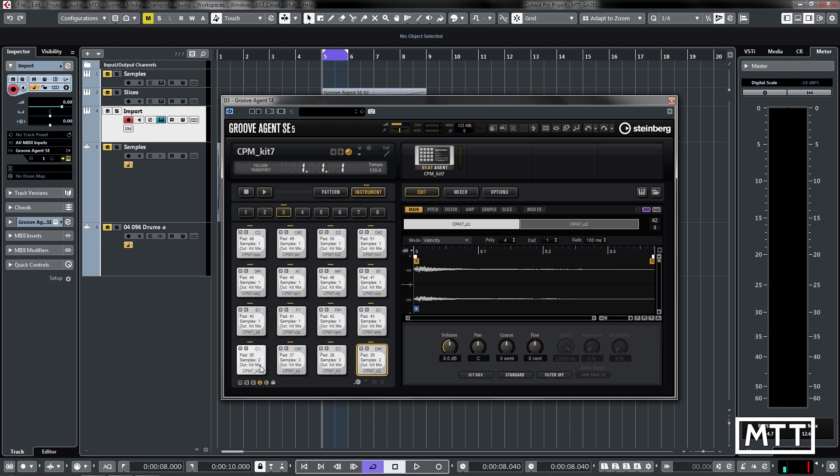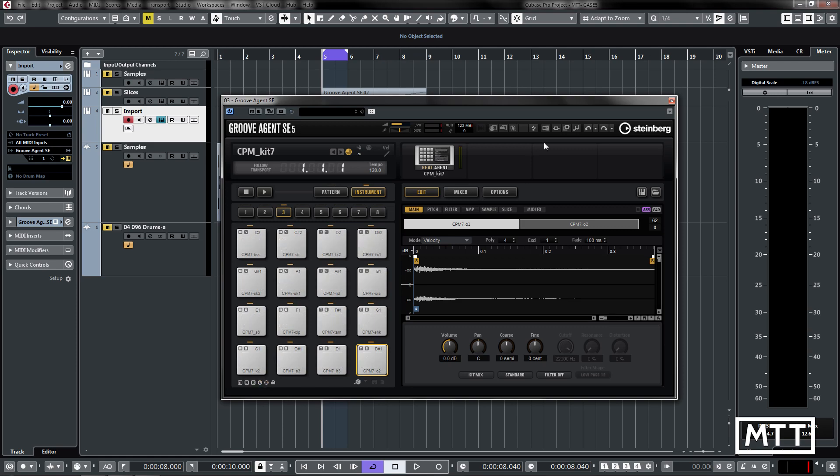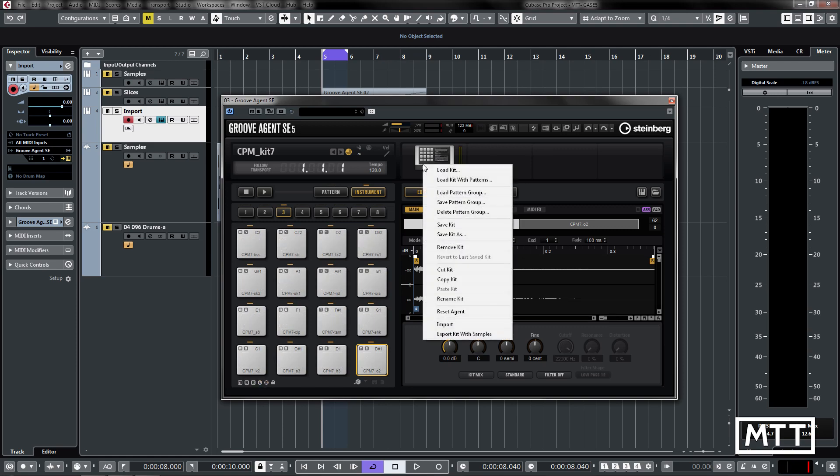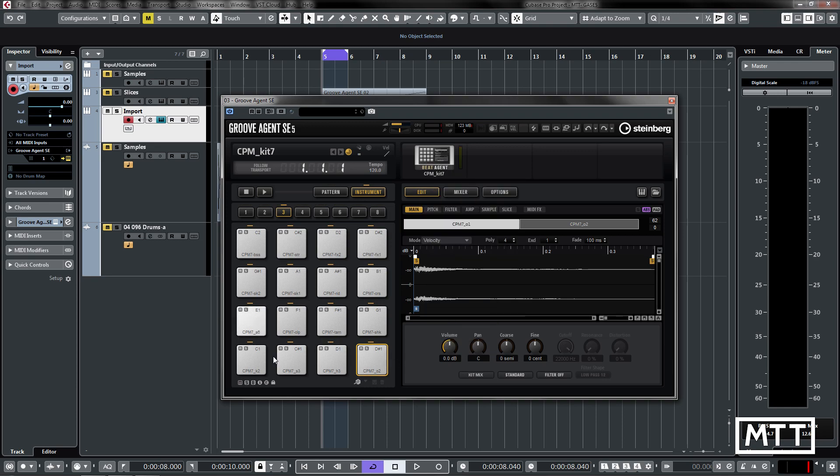The flip side of this is you can also export kits. So this doesn't just apply to Akai kits that you've imported, it also applies to any kit that you've created no matter what you've done with it. You can right click on it here, you can do export kit with samples. So for instance if you've got samples from all over the place and you want to put them all in one folder, this is a really great way to do it.